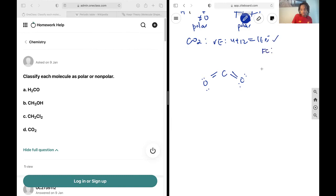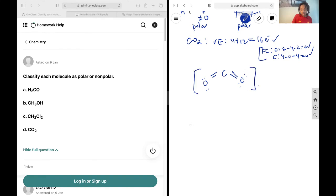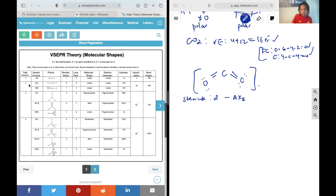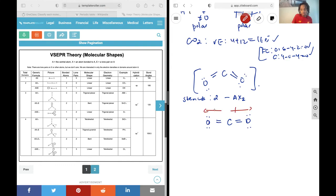Our valence electrons all make sense. Double checking formal charges: on each oxygen, 6 minus 4 minus 2 gives 0; on carbon, 4 minus 0 minus 4 gives 0. Both formal charges are correct, so this is the right structure. The steric number is 2, with notation AX2 — two bonded atoms, zero lone pairs — so it's linear. Drawing the dipoles, we have two equal and opposite dipoles pointing towards the oxygens. They cancel, giving a zero dipole moment, meaning CO2 is non-polar.